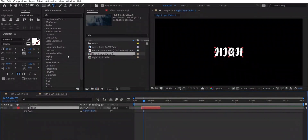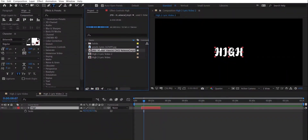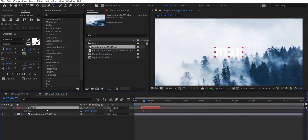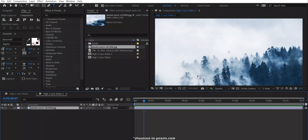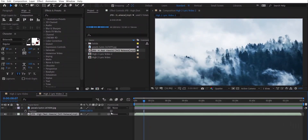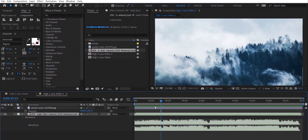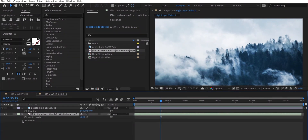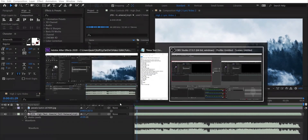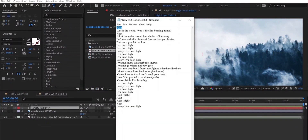Now let's start with the real stuff. As you can see, I have imported my music layer and a background image. You can use whatever background image you want — I found this one on Pexels. You can press the letter L twice to open the waveform in the music layer, or press L once to open the audio levels layer and then click the down arrow to open the waveform.